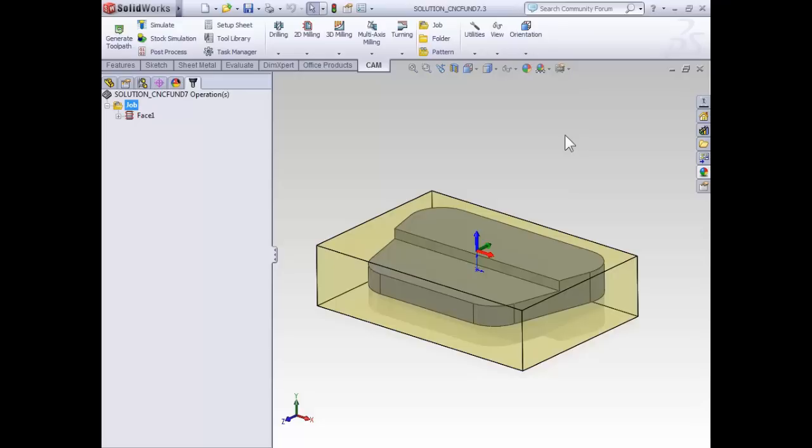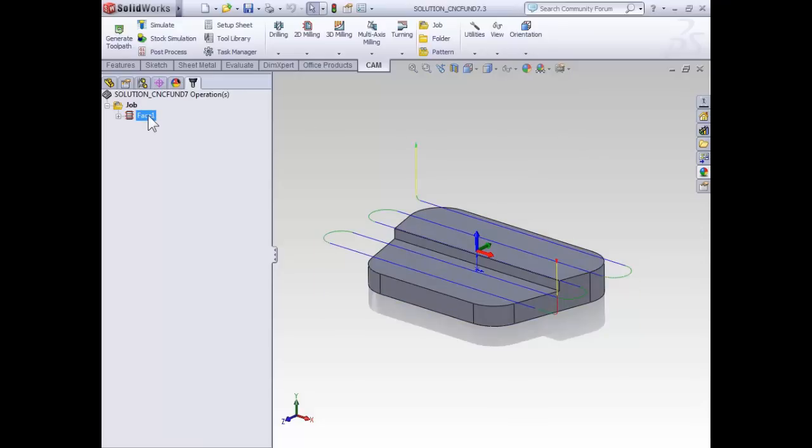Before we go ahead and create our contouring operation, I'd like to quickly point out that I've already faced this part and when I faced it I actually used a half-inch end mill, as we're going to be using that same half-inch end mill to contour our part. Even though the half-inch end mill isn't the ideal tool for the job, sometimes on small quick parts it's easier to just load one tool into the machine and use it for all of the operations.